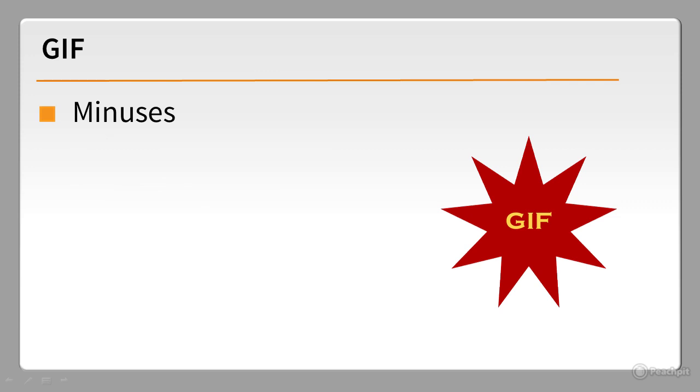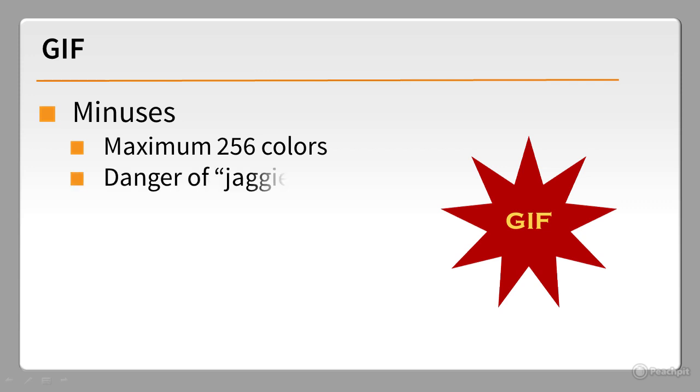A big drawback of GIF is that an image can consist of a maximum of 256 colors. It's best suited to large blocks of solid color. Another problem is that index transparency can result in artifacts known as jaggies.